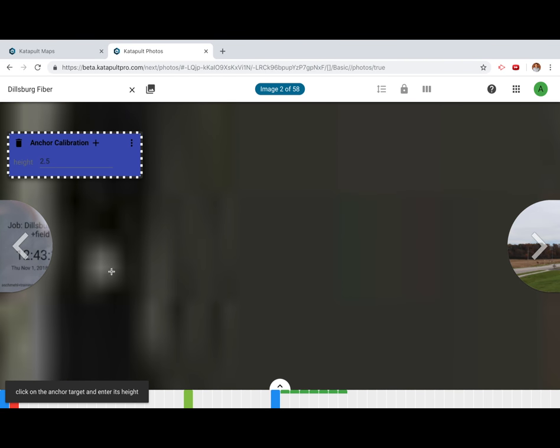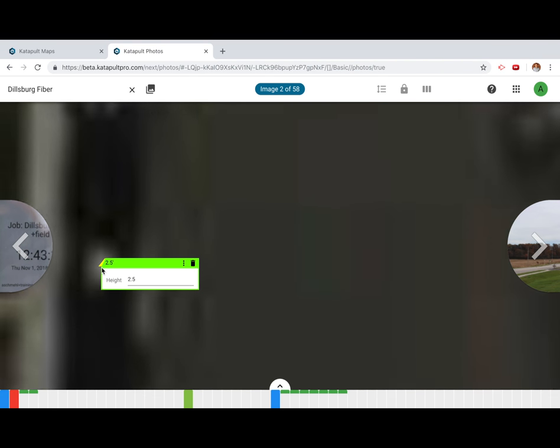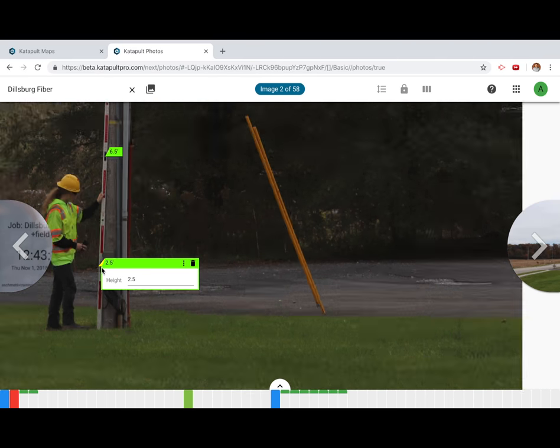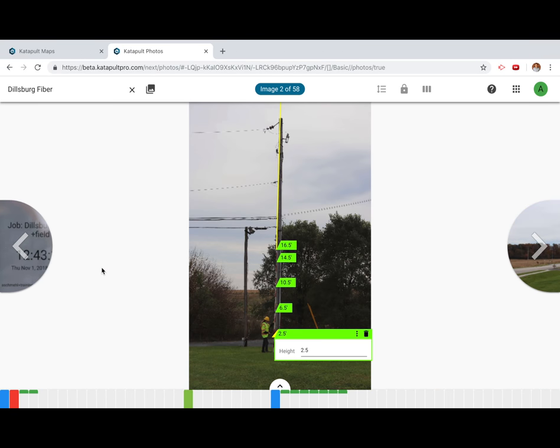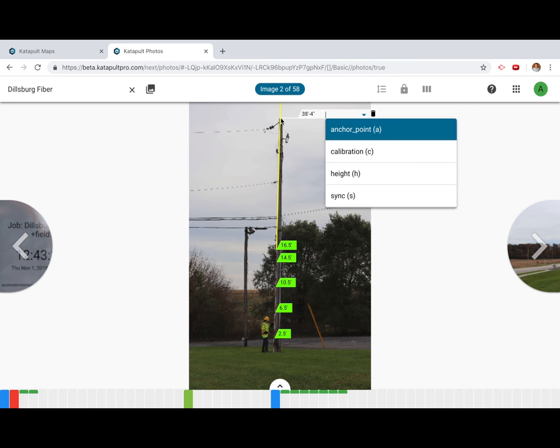The anchor points will all turn green if you place them correctly. A calibration line will appear and you'll be able to measure any height in your photo.